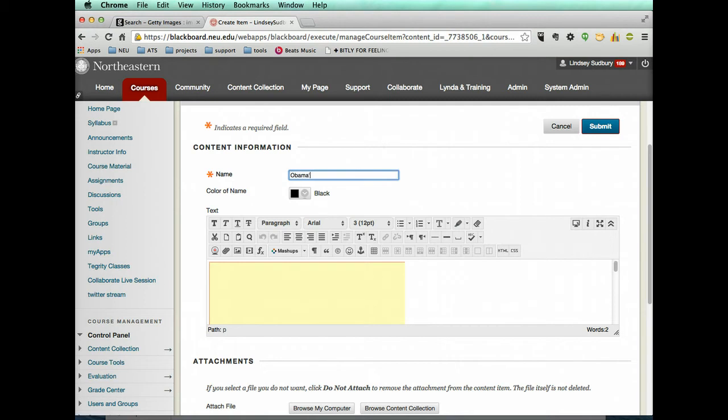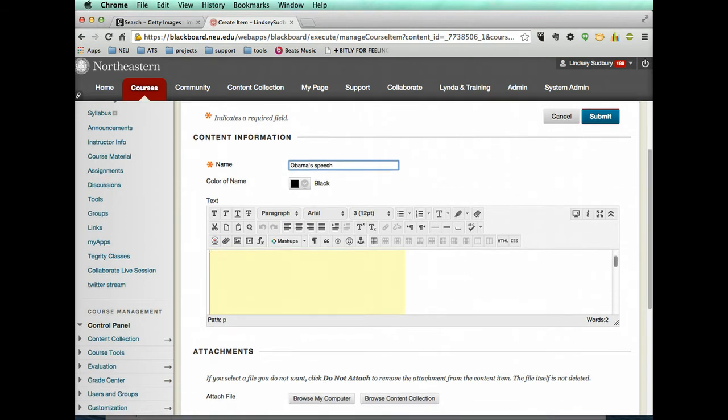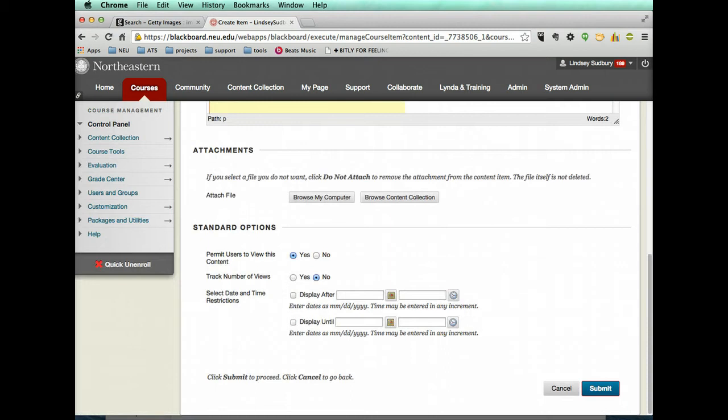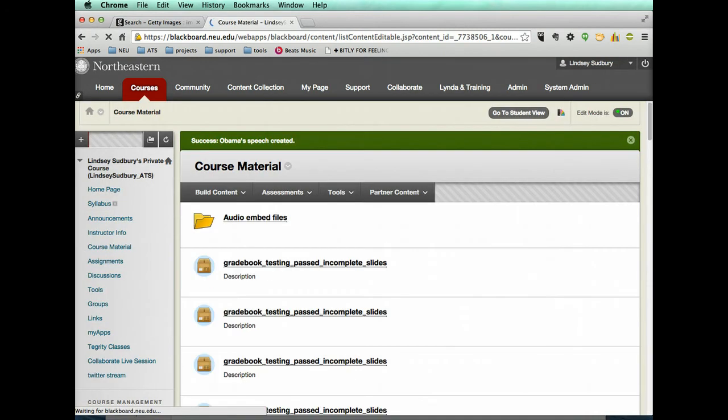And I'm going to type Obama's speech and then submit.